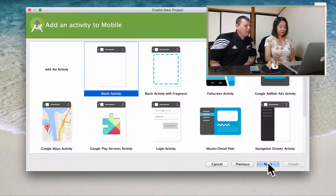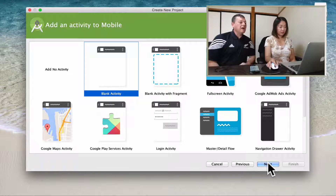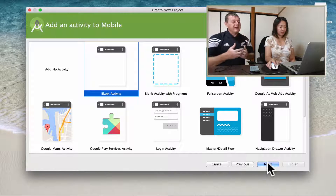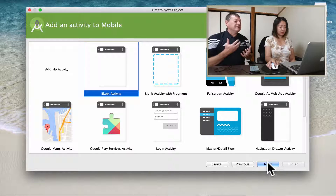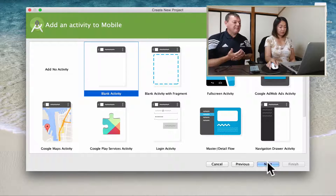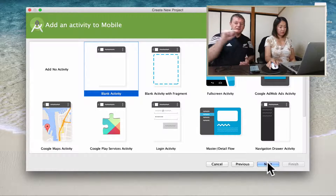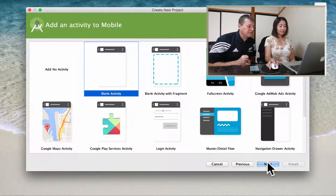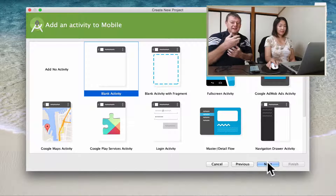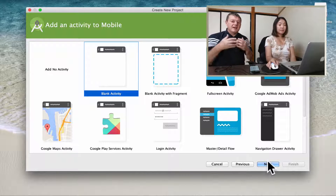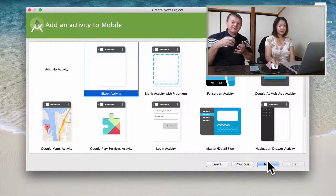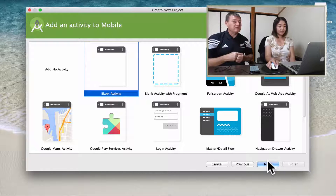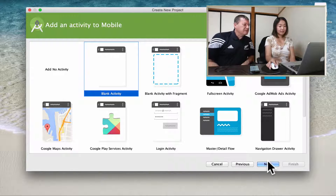What you get offered here is a number of default functionality options applied with your application, such as a drag widget box, maps support, and Google Play services. So you get a whole lot of extra functionality built into your initial application. I'm going to stay away from that because I like to know what code we're putting in, so we're more familiar with what our application is made up of. If you just select the blank activity.